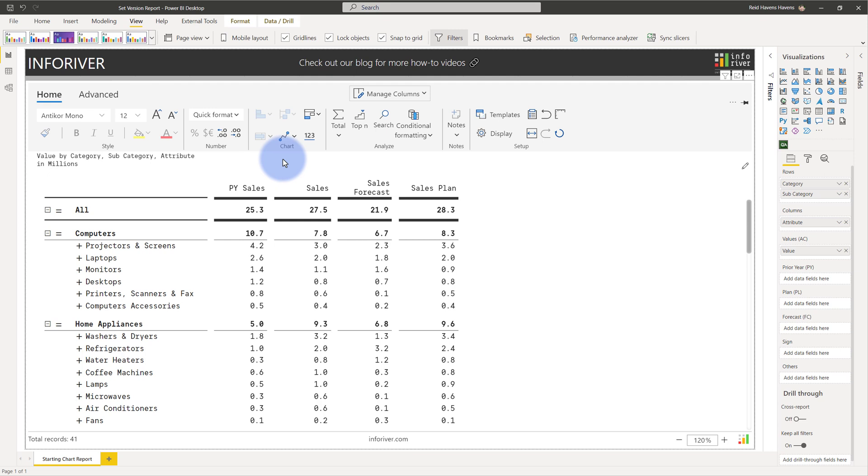There are a couple requirements though to use this feature. The first requirement is that you can only have one field in the columns well. Additionally, you can only have one field in the values well. You can also not have any fields in these remaining wells.